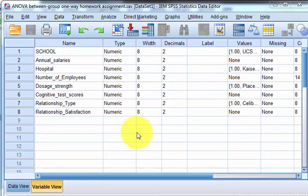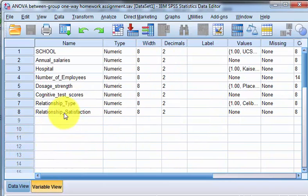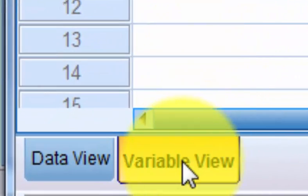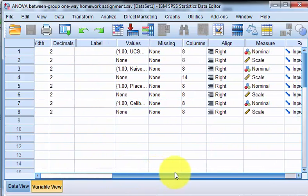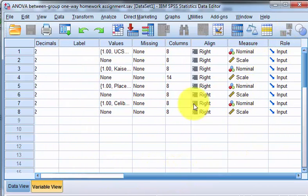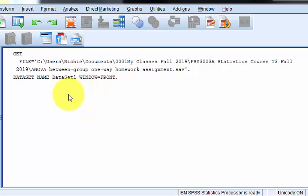SPSS has two files. The first is your data file (.sav) — this is the one that looks like a spreadsheet with all the numbers on it. The data file has two parts: the variable view, where you name the variables and tell the computer what kind they are, including categories for categorical variables. The second SPSS file is your output file, where all the charts, graphs, tables, p-values, and calculation results are shown.